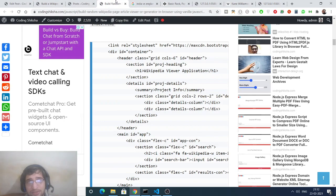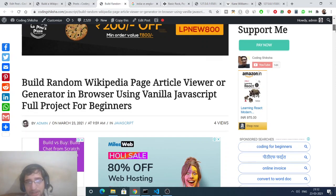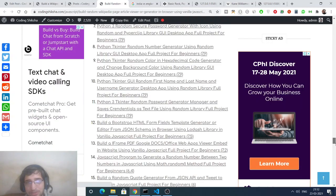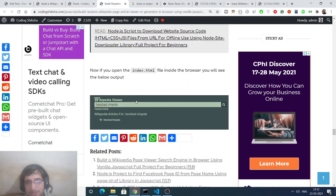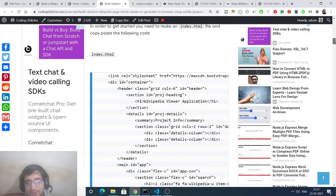The second application I wanted to cover is also from a second blog post. With this application you will be able to generate a random Wikipedia article about a person every time you click a button. Let me show you a screenshot — if you click the button it will generate a random Wikipedia article.